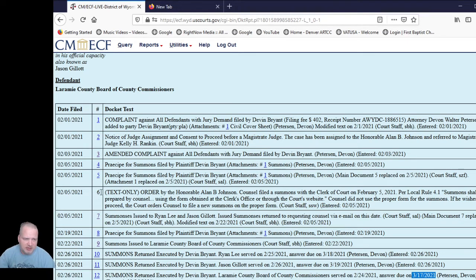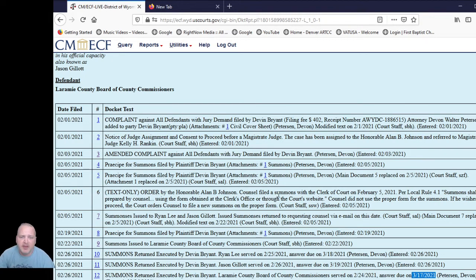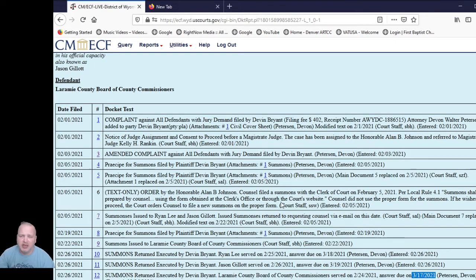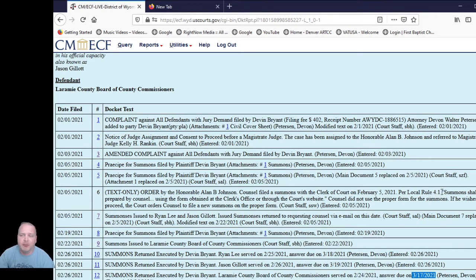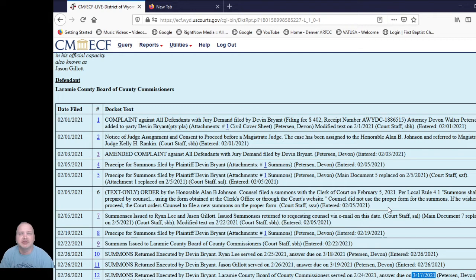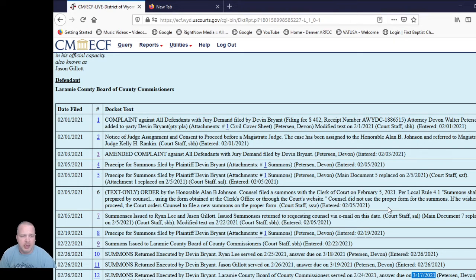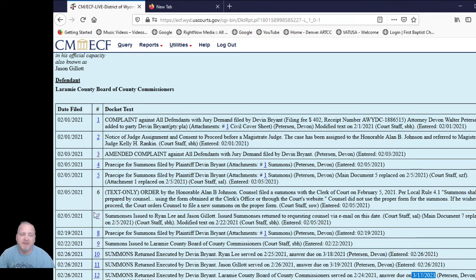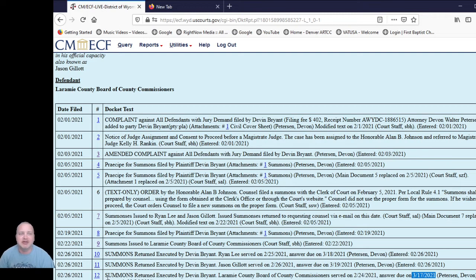As well, docket number 6 here, you can see an order that this is where I realized that they filed the wrong summons. And so he put out, the judge, yeah he put out that according to this local rule 4.1, it shall be prepared by counsel using the form obtained at the clerk's office or through the clerk court's website. They did not use the proper form for the summons. So this is where you can read stuff like minute orders. And so you can typically read some of the orders here. And then some of them are actual documents that you have to open. So again, if I open one of these again, it's going to charge me 10 cents a page. So I'm not going to download any of these once again.